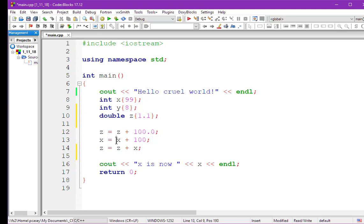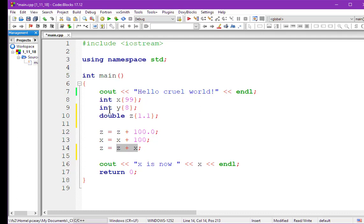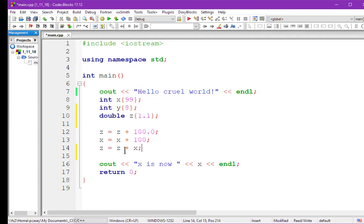We do the same thing here — x plus 100, x being 99, that would be 199, which gets assigned to x. Now this next statement is a little more interesting because we have two operands that are different. Z is a double and x is an int. This is a little bit of a problem for C and C++ because they want to do operations with apples to apples or oranges to oranges. In this case we have an apple and an orange, so something has to be converted — either z could be converted to an int, or x could be converted to a double.